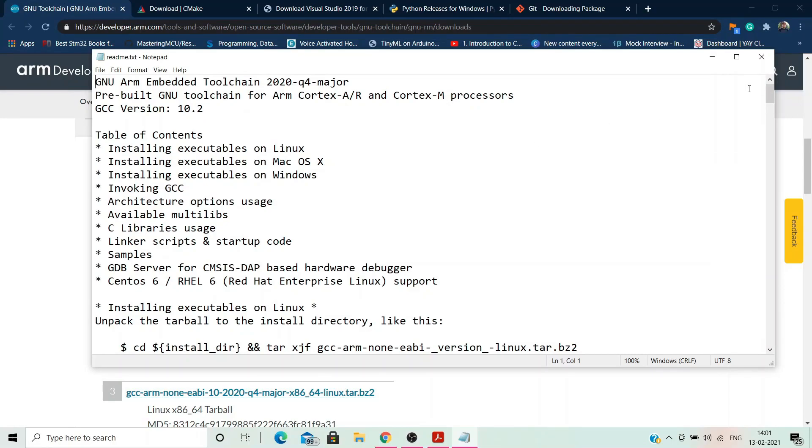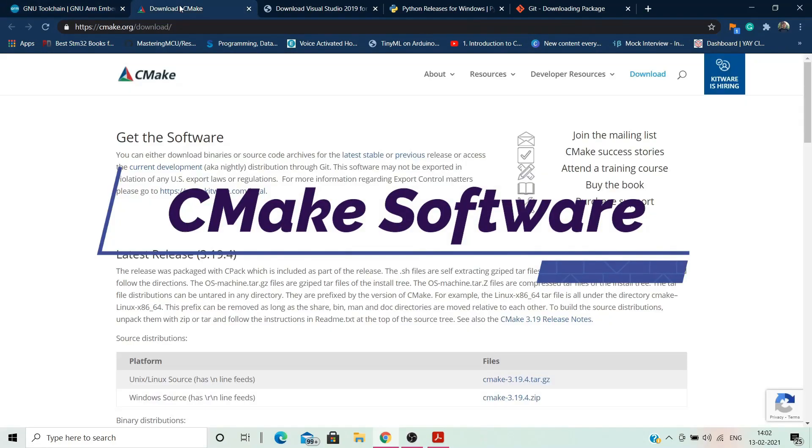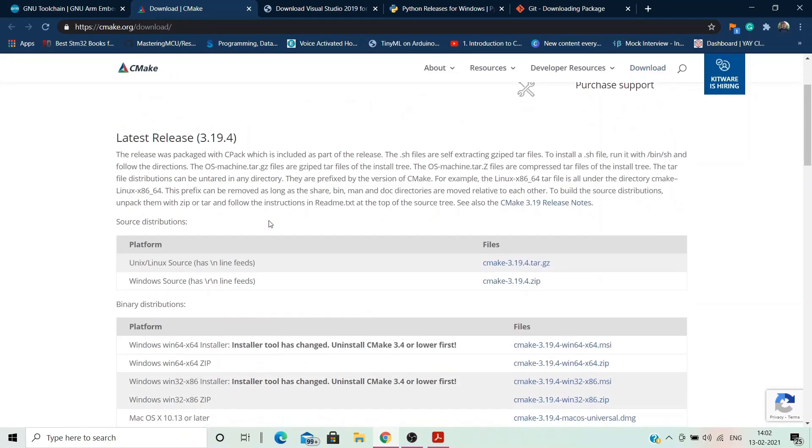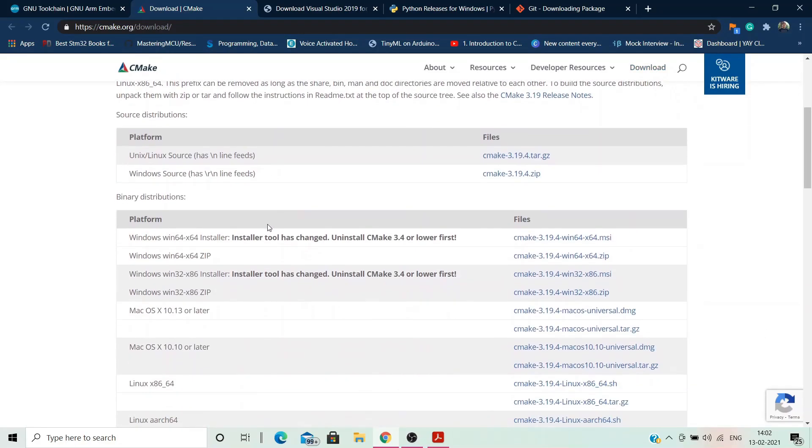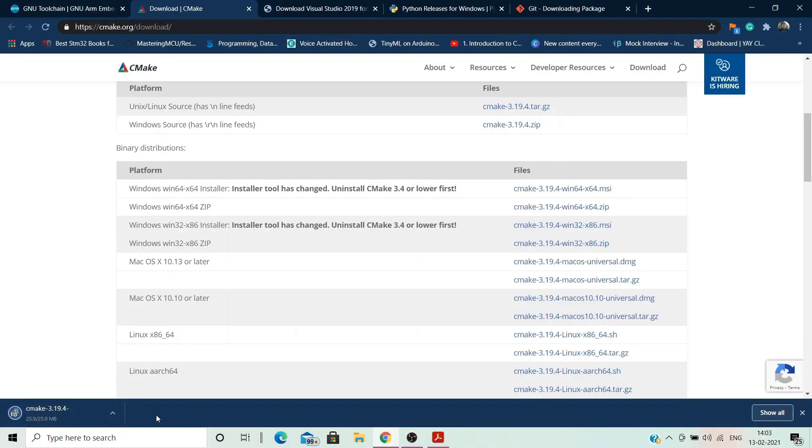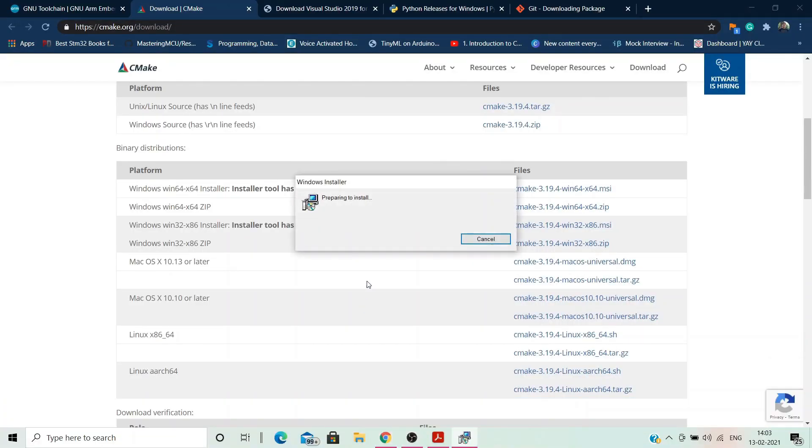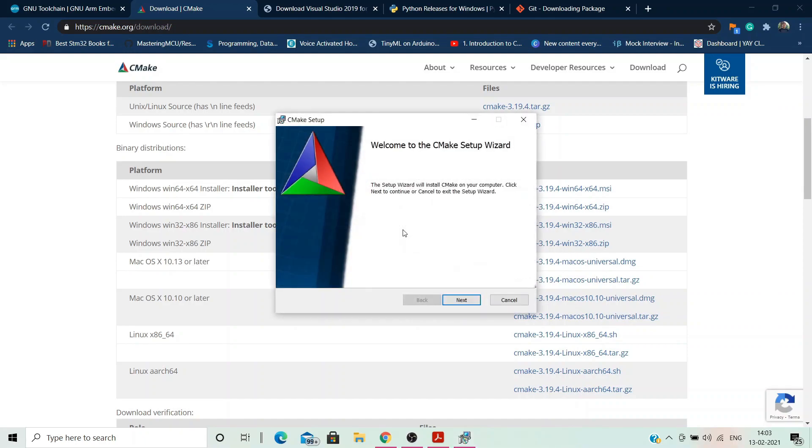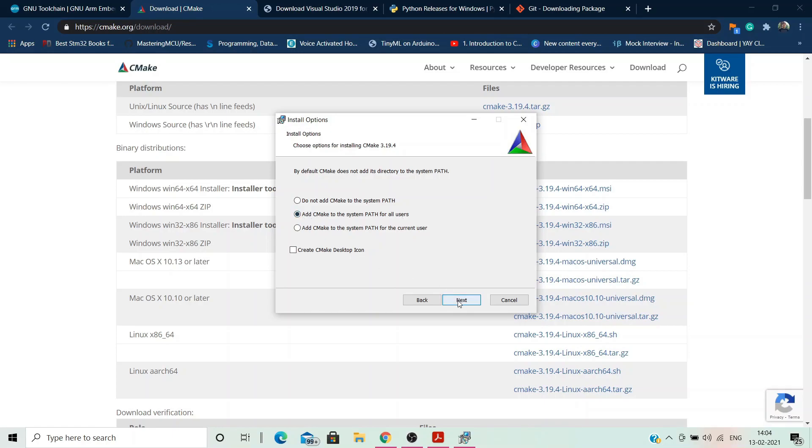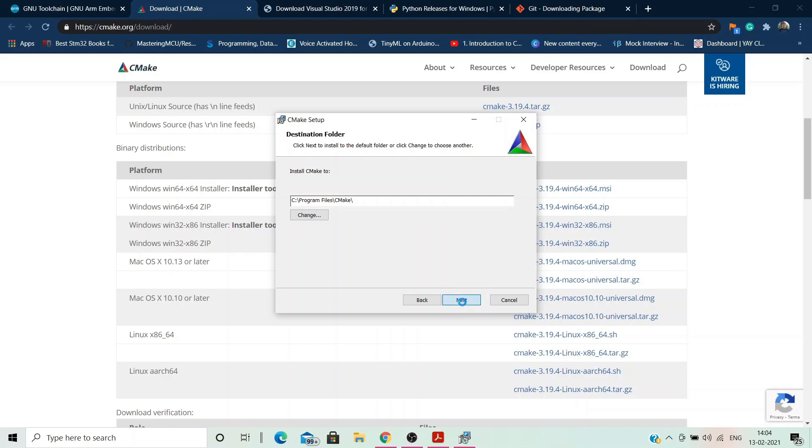Close it and we move on to install the CMake software. Download the Windows 64-bit installer which is CMake 3.19.4 MSI file. Once the download is over, click to install. CMake setup wizard would appear. Click next and accept the license agreement. In installer options, ensure that you select the option saying add CMake to system path for all users. Keep the destination folder of installation as it is and install.